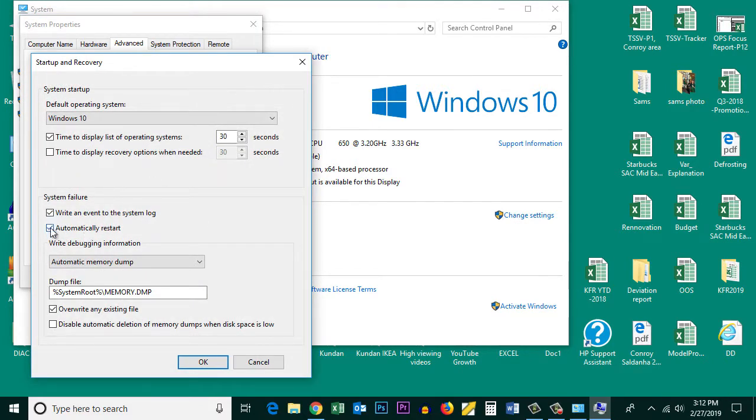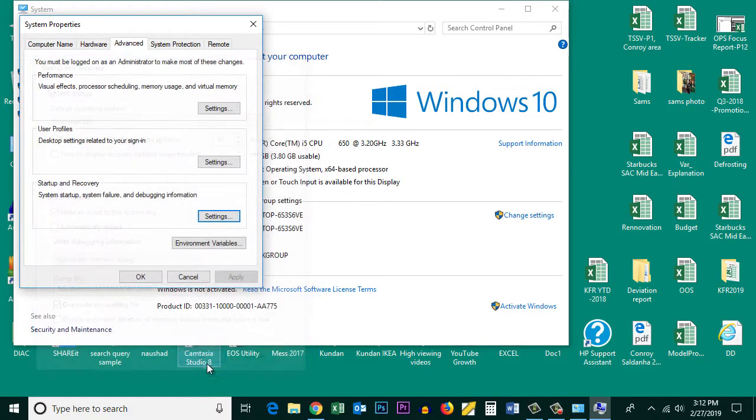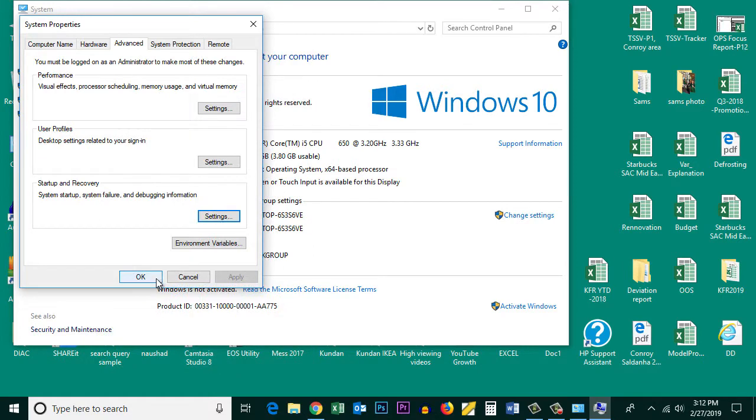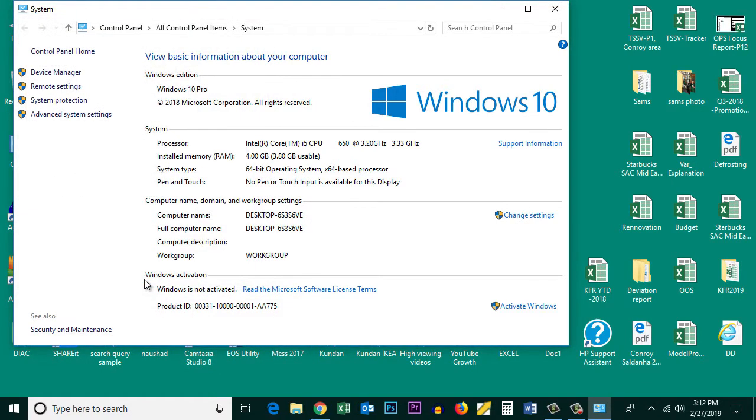Make sure to remove the tick mark for automatically restart under System Failure. Then click OK and OK again.